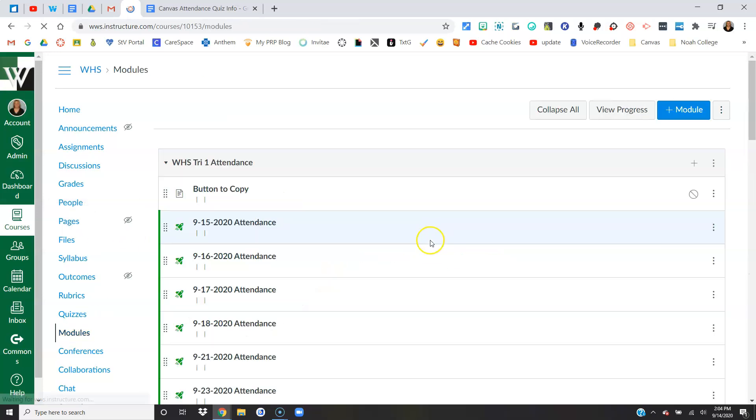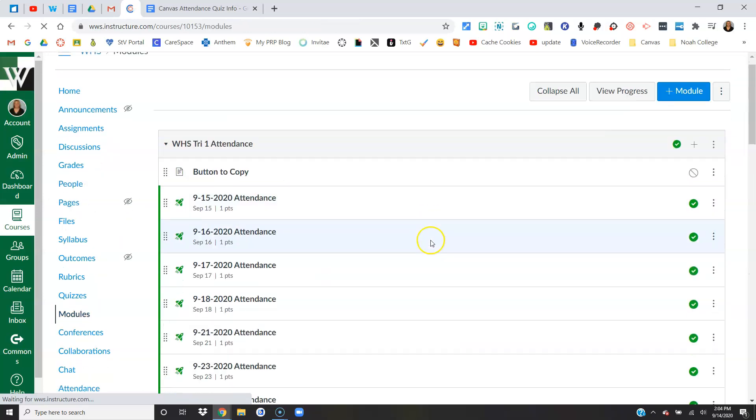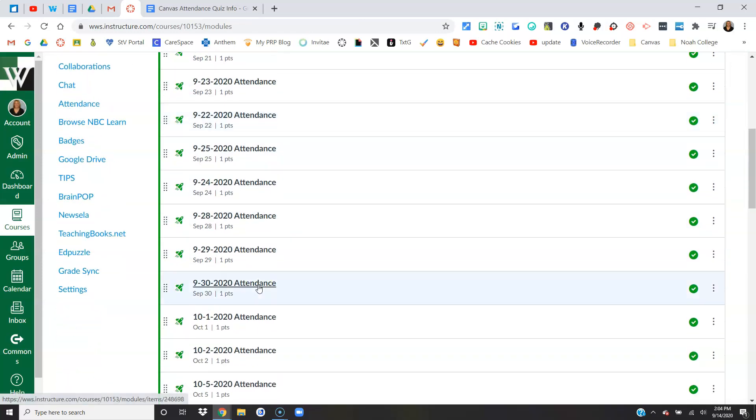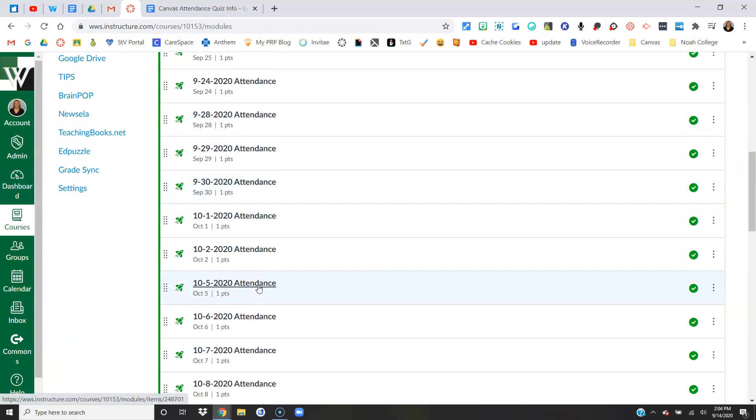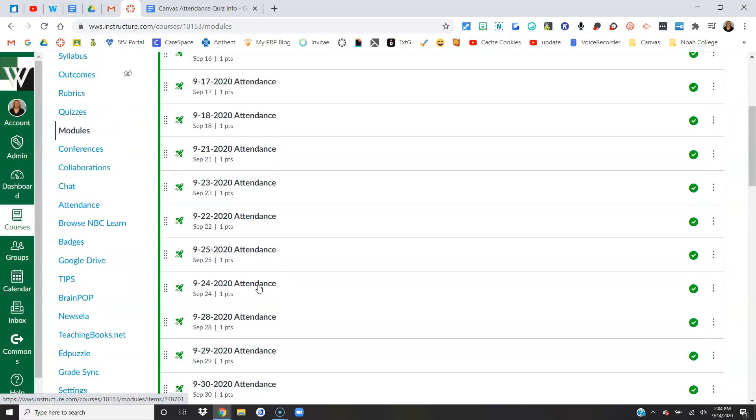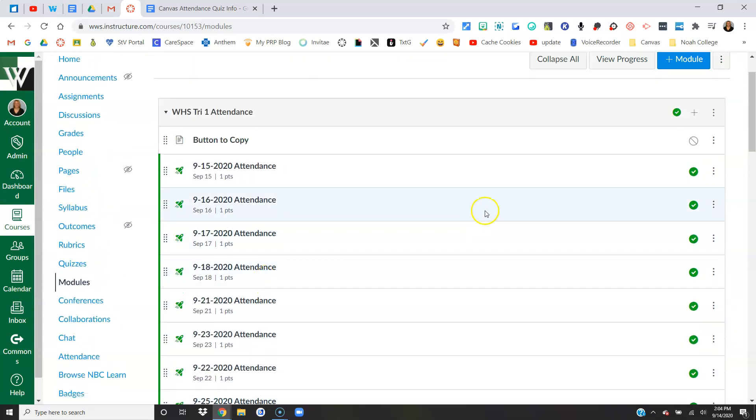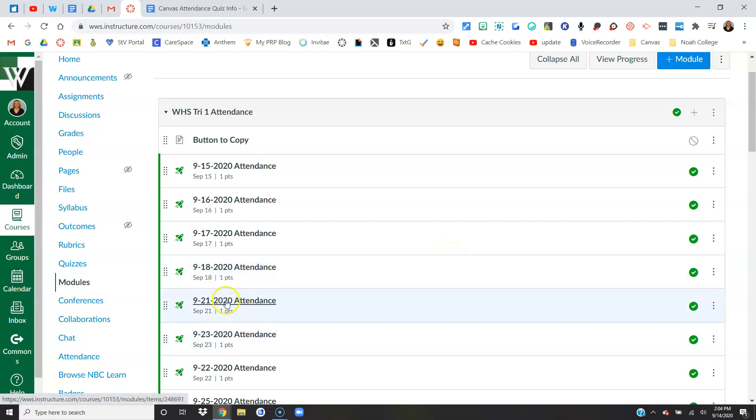Let's go back to the modules. You're going to see quizzes now for every day for the remainder of the trimester, for the remainder of the quarter. They are already set up and ready to go. They have open until and due dates already set and they're already published. Now let's pretend you do this on the 23rd. Obviously you don't need these quizzes, so you would just come here and you would unpublish them.